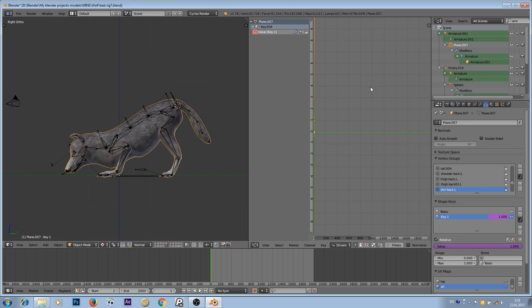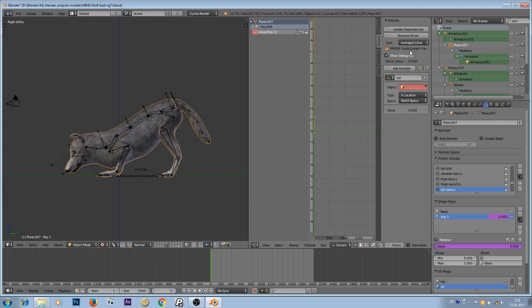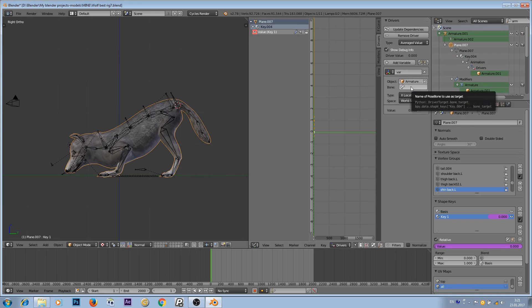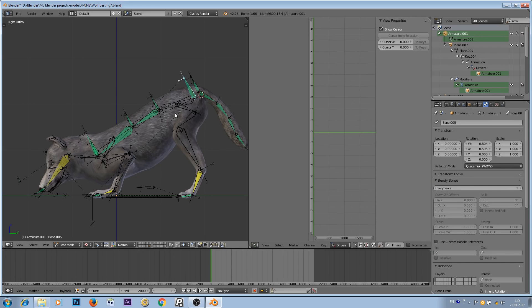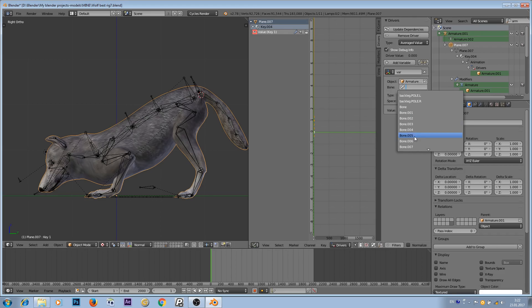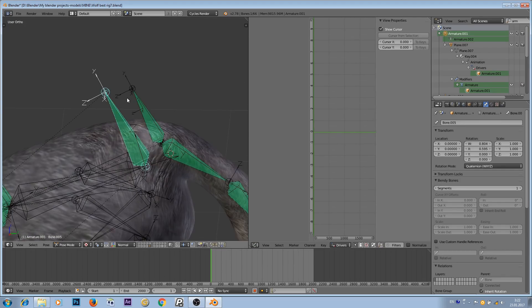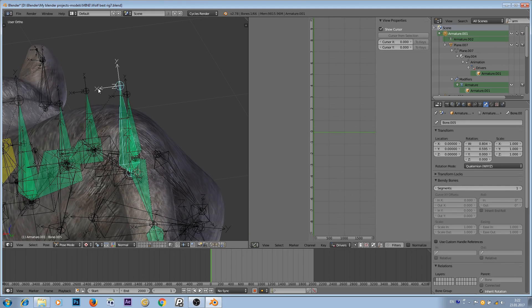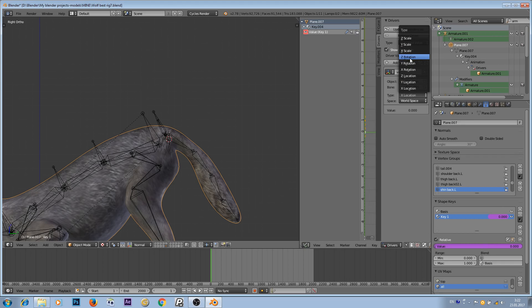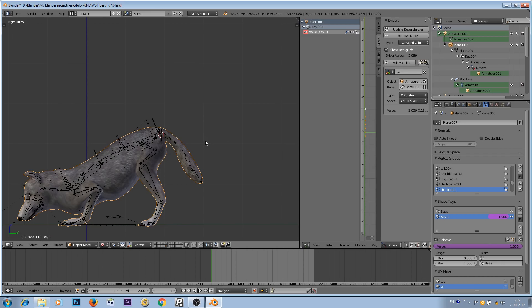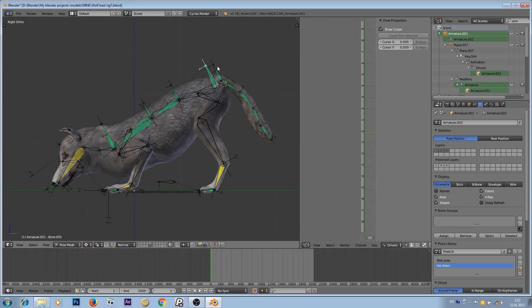To find our driver, go to the Graph Editor, change it to Drivers. Find this driver, press N to reveal the N panel, and go to the Drivers section. Change the type to 'Average Value'. Find our armature — mine is called 'Armature 001'. Find the bone we're rotating — its name is '10005'. We'll be rotating this bone, so set the transform to X Rotation.